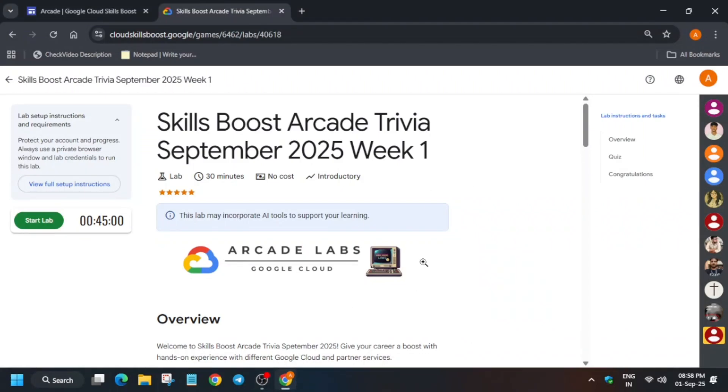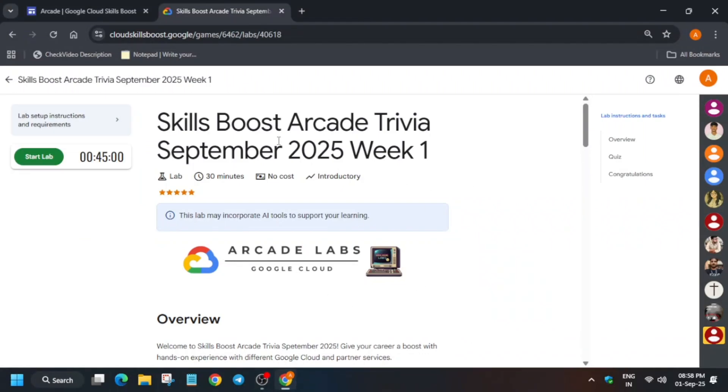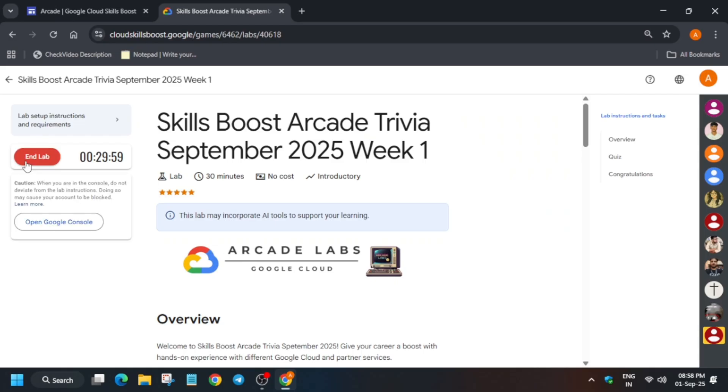Hello guys, welcome back to the channel. In this video we'll cover the Week One Trivia September quiz. You have to click on Start Lab and answer some questions.